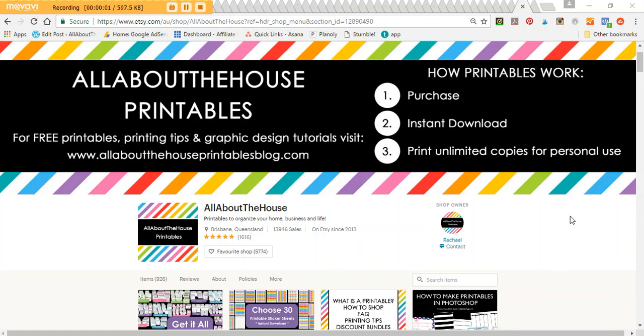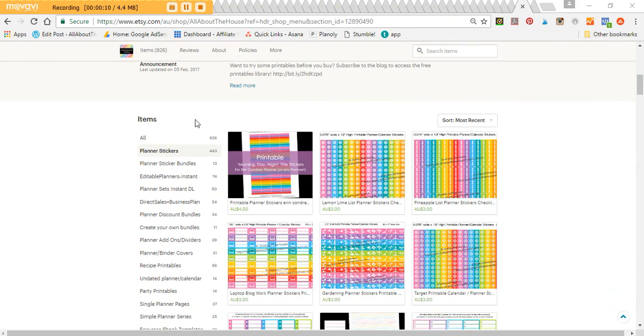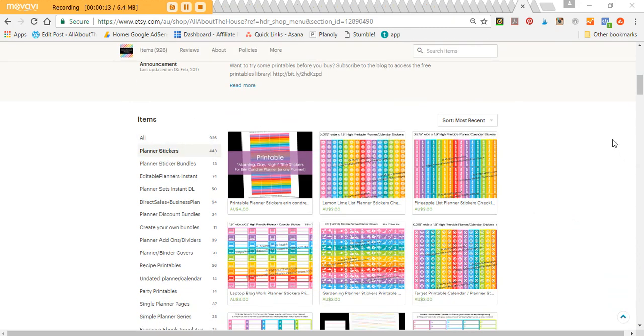Hey there, it's Rachel from All About The House. If we haven't met before, I'm a self-taught graphic designer and I'm absolutely obsessed with making printables and planner stickers. So much so that I've done over 440 designs because I'm that obsessed with making stickers.